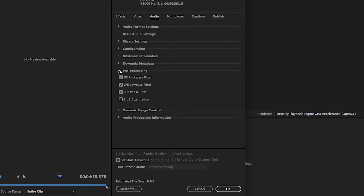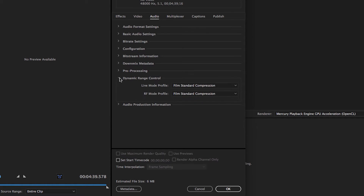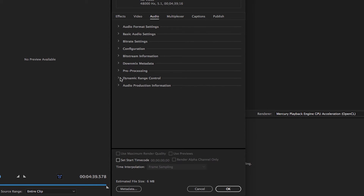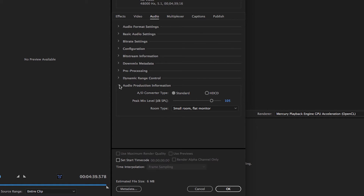In the Pre-Processing settings, make sure the DC high-pass filter is checked, the LFE low-pass filter is checked, the 90-degree phase shift is checked, and the 3B attenuation is not checked. In the Dynamic Range Control settings, use Film Standard unless you have specific information from the content creator to use a different profile. The Audio Production Information settings are for a Mastering Engineer or Post Facility — you can ignore them and leave them at their default settings.